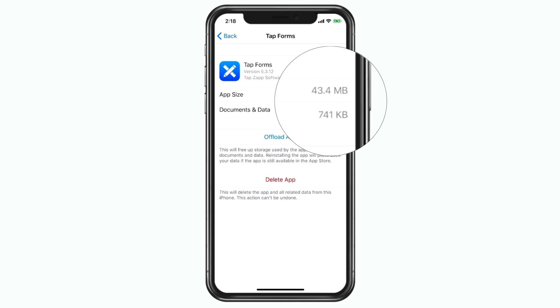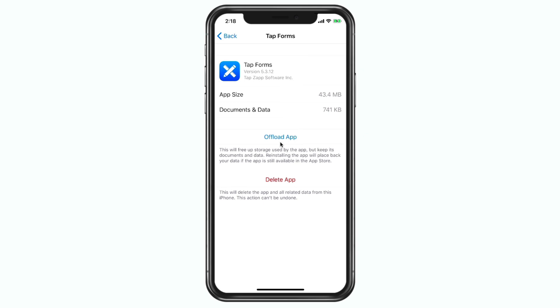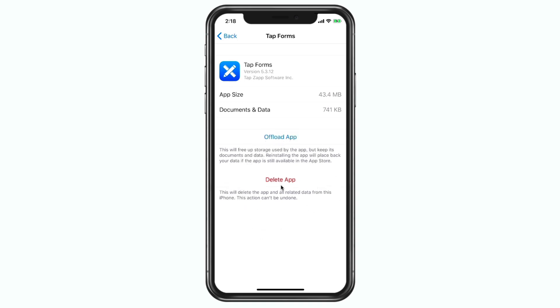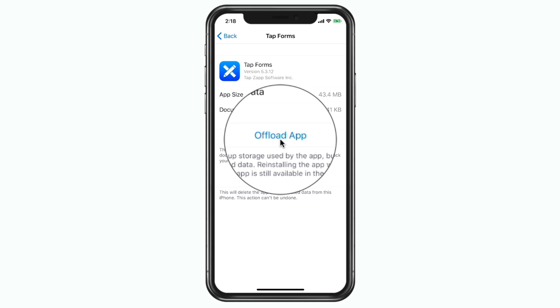If I delete it, it's going to remove everything — both the app and documents and data. If I offload it, it only removes the app, the 43 megabytes. You can also see there's an option to delete the app from here as well, but what I want to do is offload it and remove that 43 megabytes.